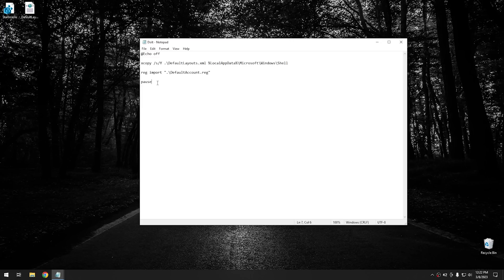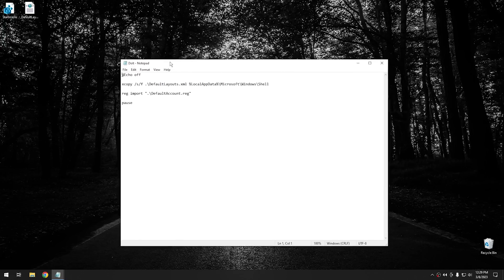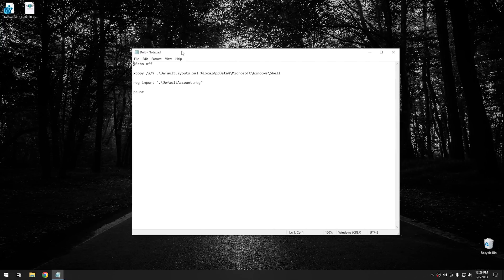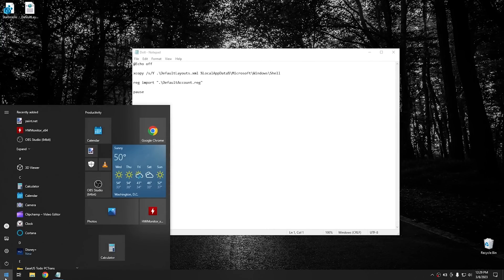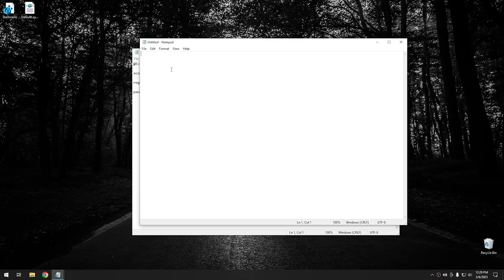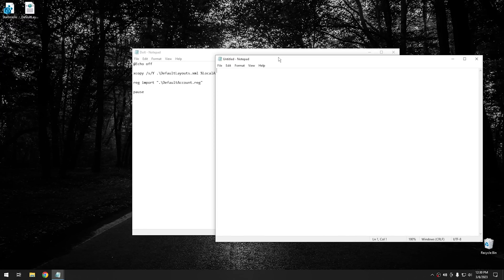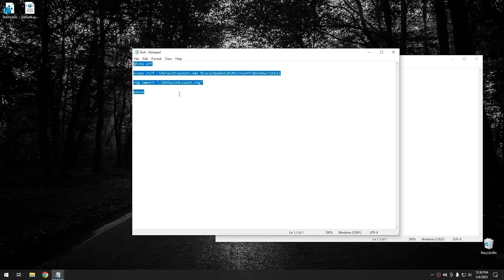If you want to create the same batch file that I have here, all you have to do is open up notepad. So go ahead and type the start menu, type notepad, open up a new notepad window, and then go ahead and copy all of this that I'm going to have down in the comments below, and then paste them into a new notepad document.